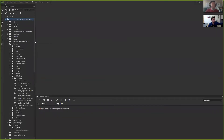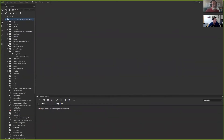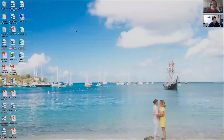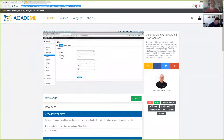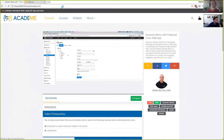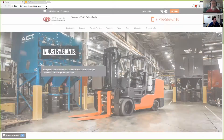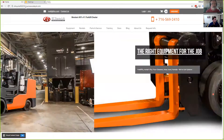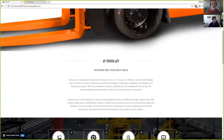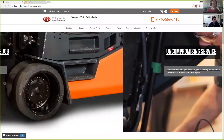So to start, I've got my Dreamweaver panel up here, and on the left you can see I'm connecting to a website called JIT Dev. Let me briefly take a look at the website — it's actually built off of an old BC Gurus template. I've got a development server set up at JIT Toyota Lift 2016 at businesscatalyst.com, and I also have a testing server set up as well.